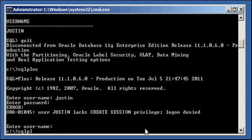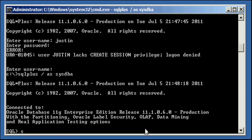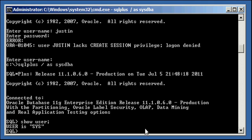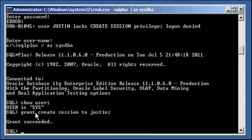So what we need to do is we need to log in again as SysDBA, show user, and we need to grant user Justin the system privilege create session to allow him to create a session from SQL Plus into the database. And that's done as following, grant create session to Justin, grant create session to Justin, grant succeeded.